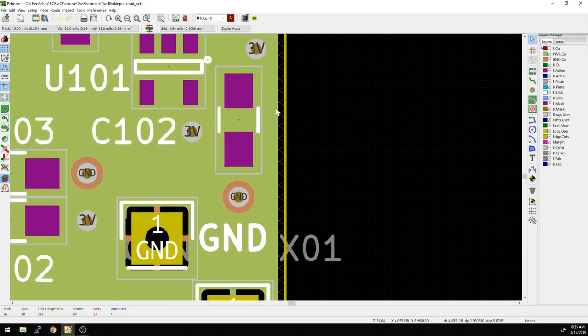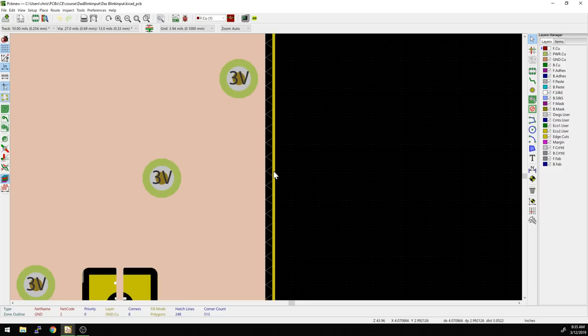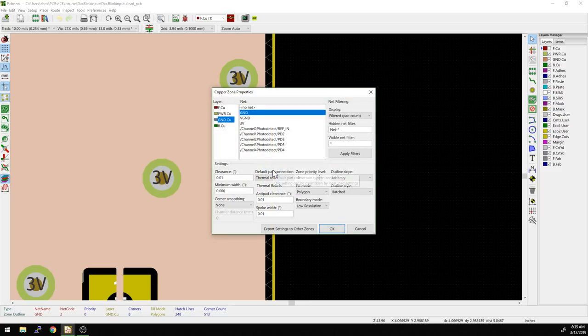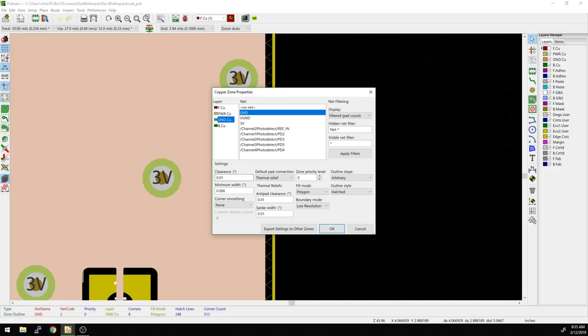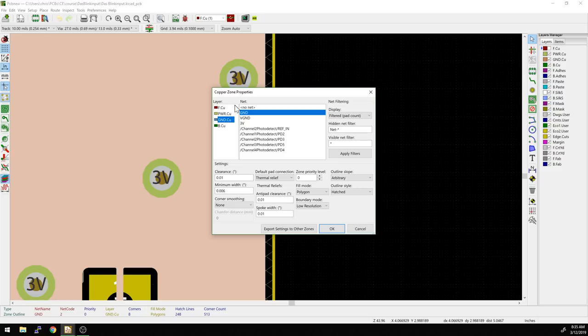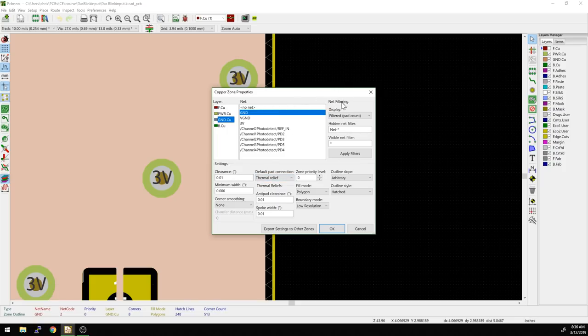That's actually pretty important. But let's select the zone outline for the ground plane. I'm going to mouse over and hit E. This brings up the dialog that we started when we drew it. I'm actually in inches here, so I'm going to leave this because it looks a little bit nicer for how I drew this one. You can see we have different things here. We have the various nets available and we chose the ground net. We put it on the ground layer and then we have things like clearance, minimum width, anti-pad clearance and spoke width.